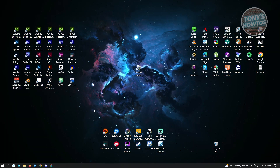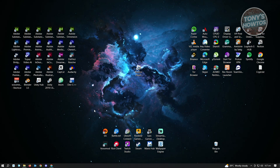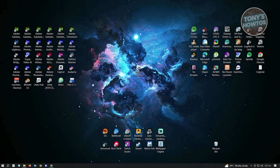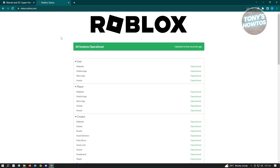If none of those fixes solve your issue, check if the Roblox server is actually running. Open your browser and go to status.roblox.com to check if Roblox servers are up and running. If the servers are down, you'll just have to wait for them to come back up before you can play.